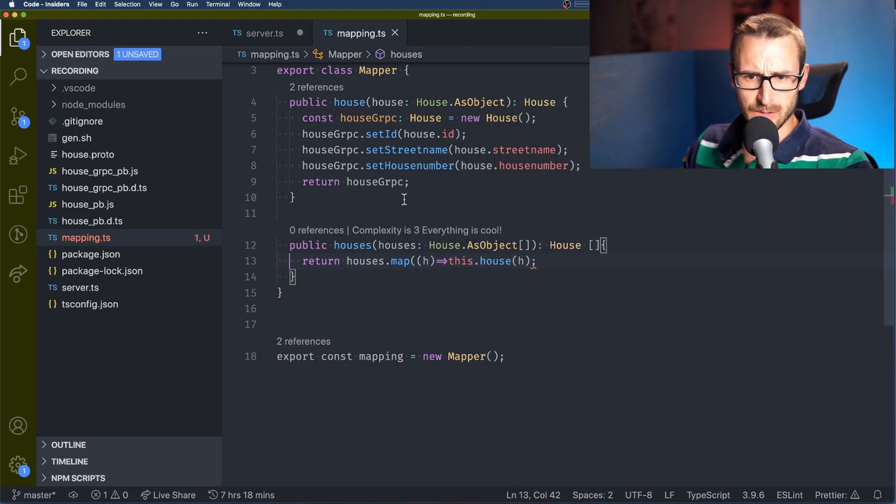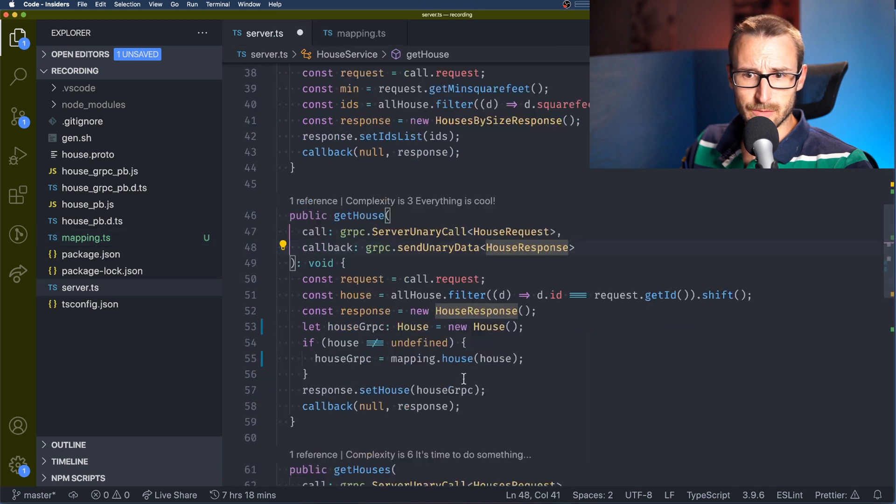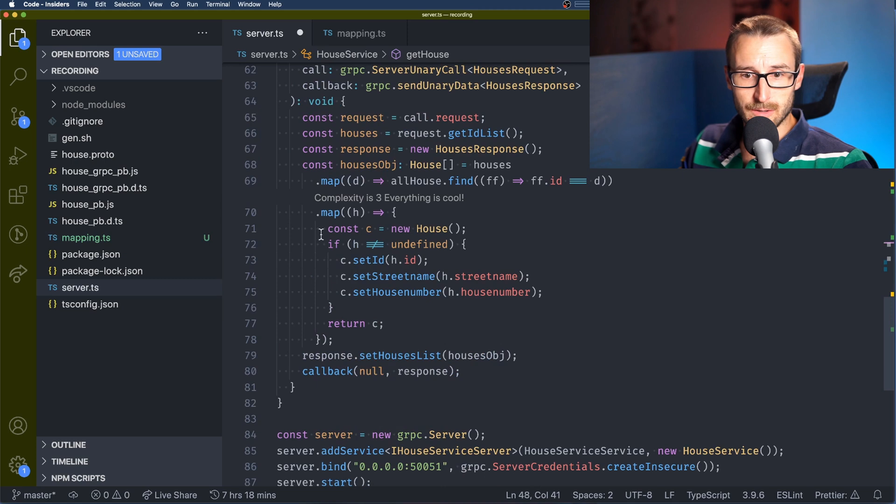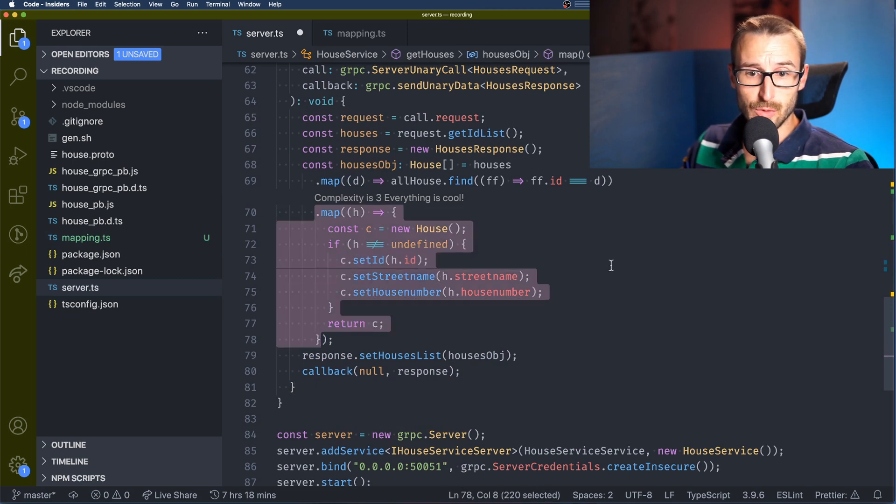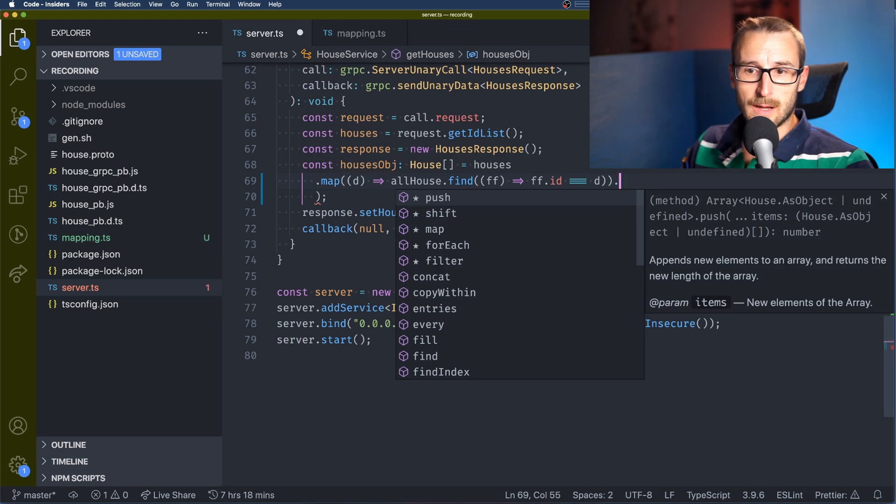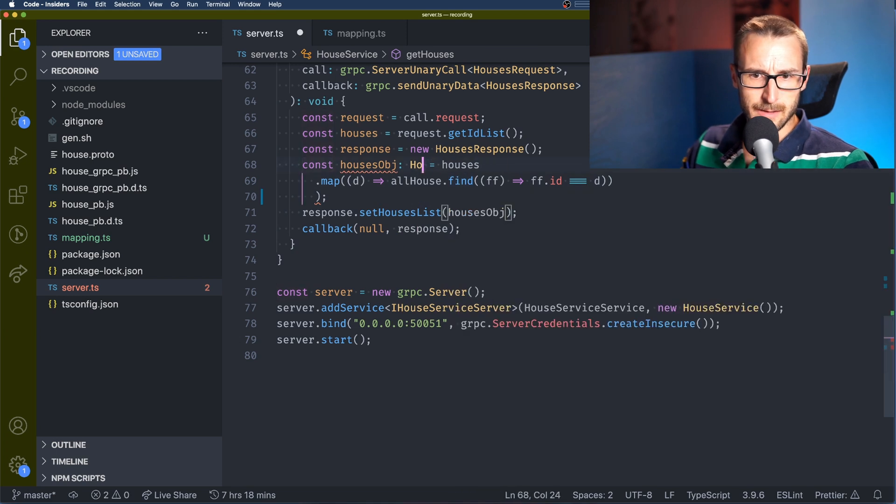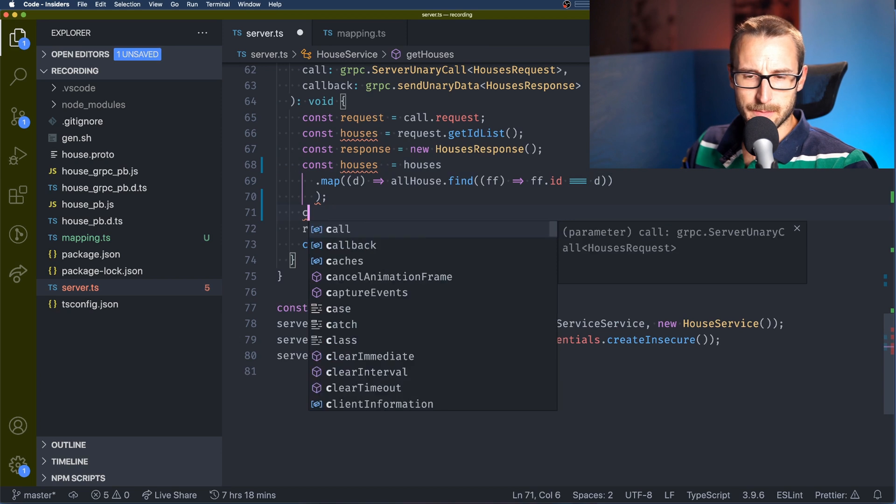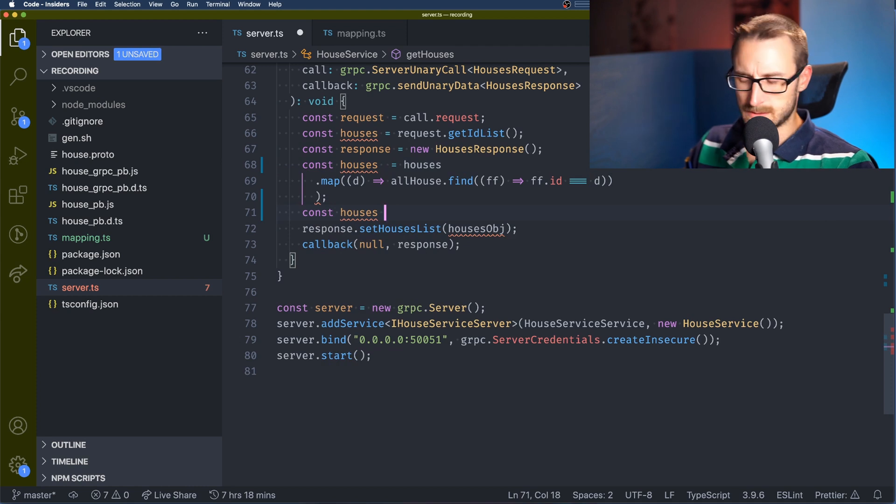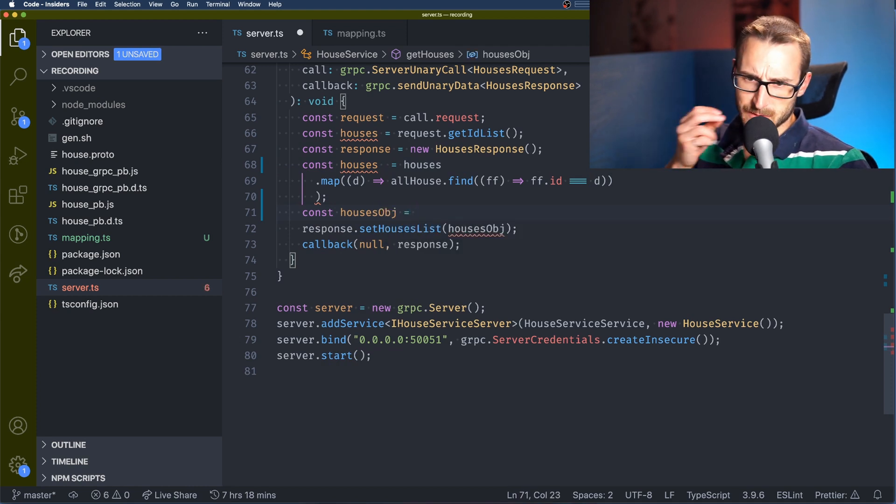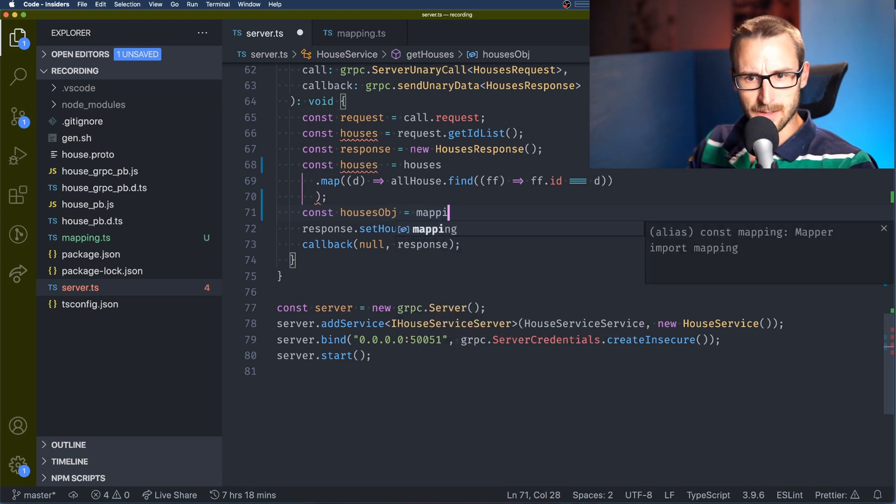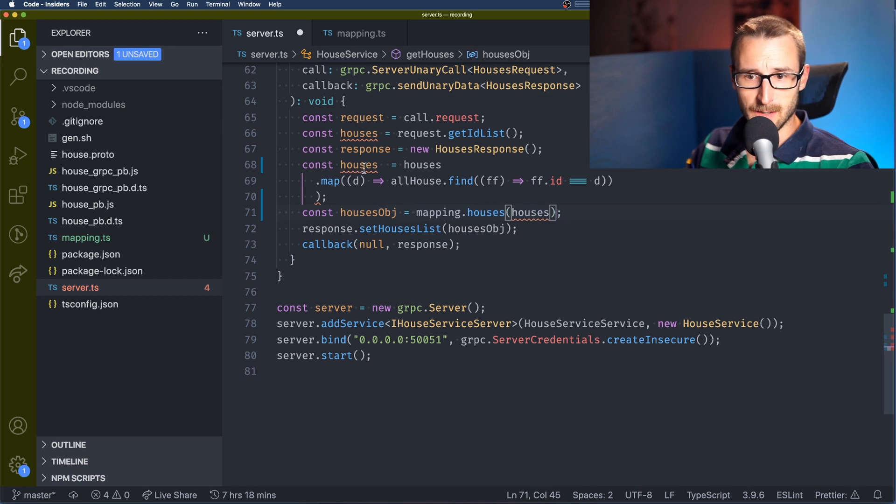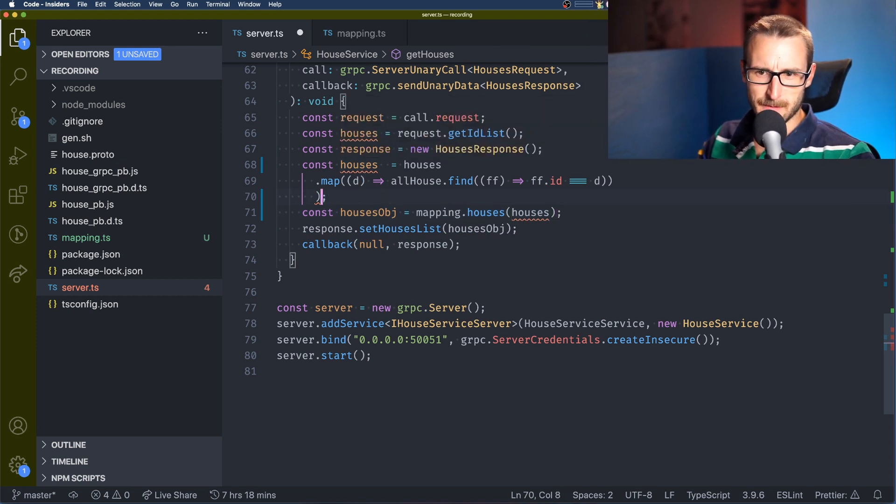So if we move back to the server we will be able to modify the getHouses and remove this map by using our function that we just created. We're going to probably need to cast here because of how the mapping function is going to work. Let's give it a try. So I'm going to convert the house here. So it's a constant, so I'm going to need to create another function and call the mapping.